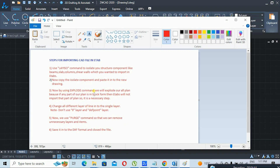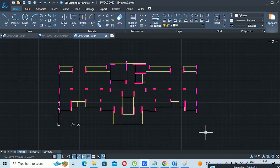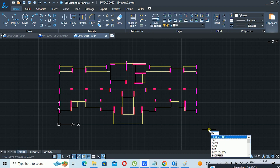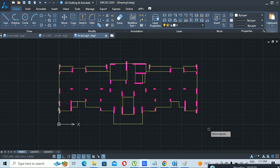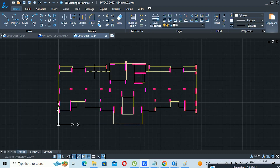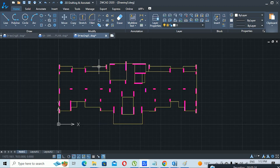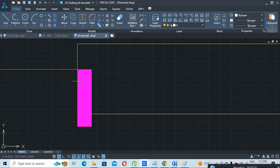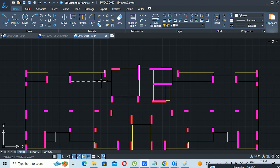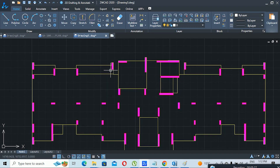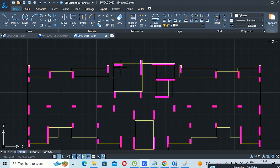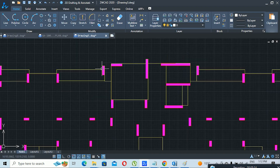The third step is to use the Explode command to explode all plan elements, because if any part of the plan is in block form it will not import correctly into ETAB. So we use the Explode command — type EXPLODE, select all the lines, and click Enter. This command breaks all lines into single lines, because if a line is in block form it will create problems in ETAB during importing.